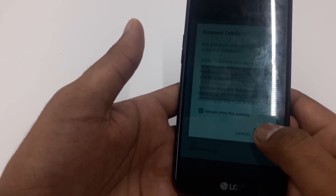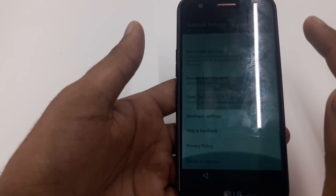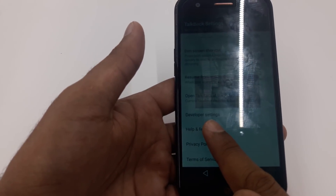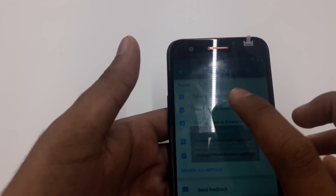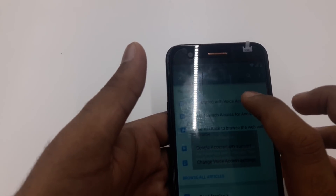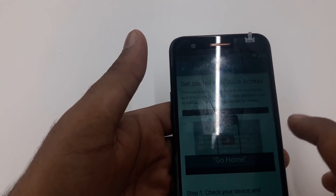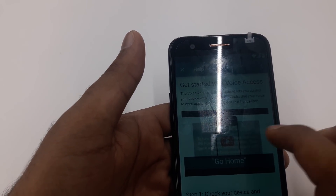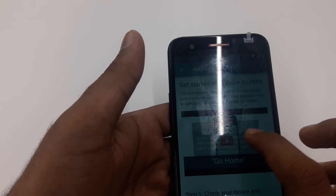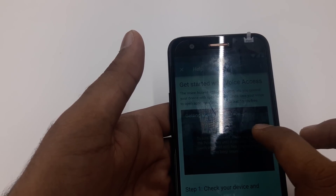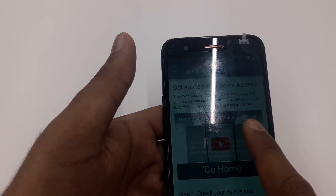You will suspend TalkBack. Go down to Help and Feedback and click on it. Once you go to Help and Feedback, click 'Get Started with Voice Access' so it will take you to this page. Once you are on this page, you can click on the screen.